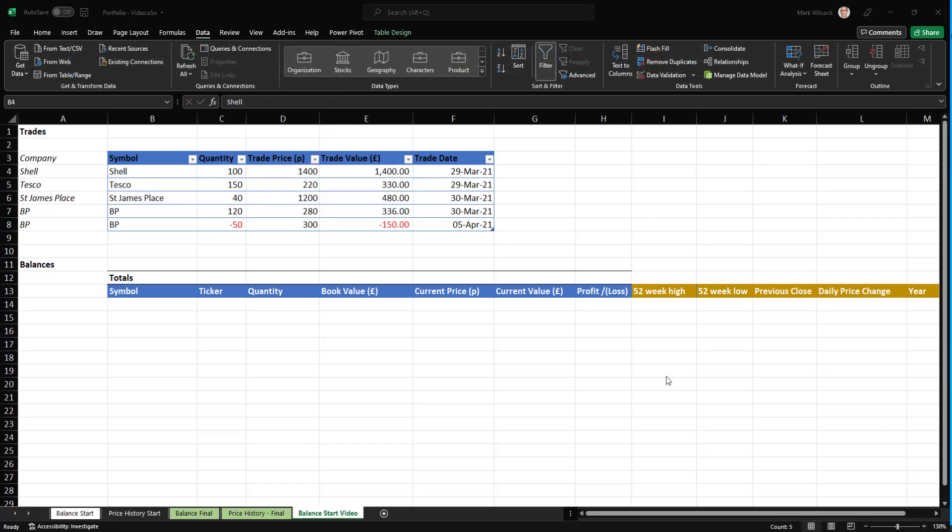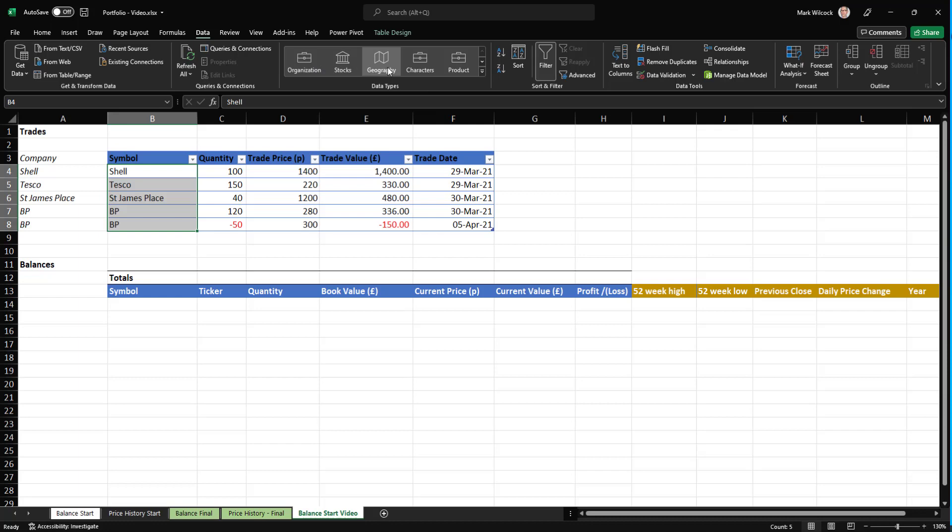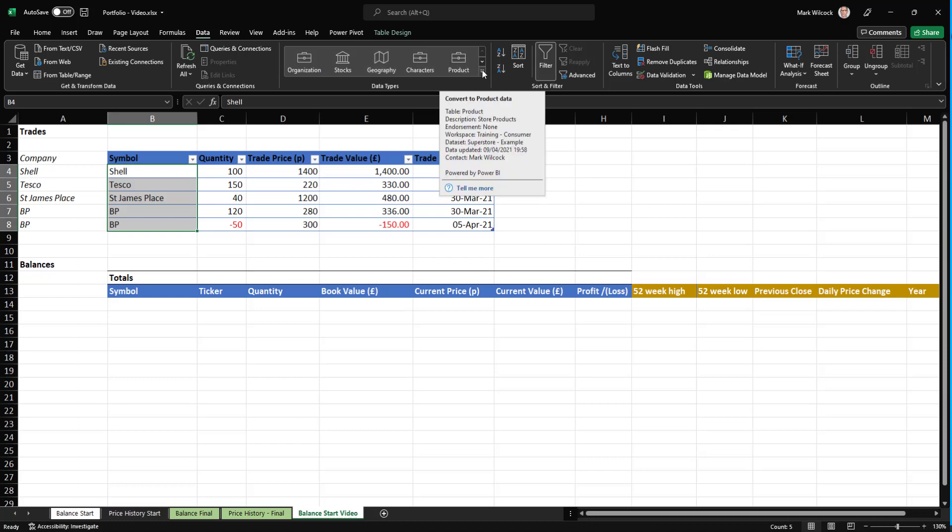Now we're going to convert these equities into linked data types. Excel now has linked data types. You can see them in the data menu. There's some that are built into Excel, like stocks and geography, characters and products or organizational data types I've created. We'll look at those in a different video.